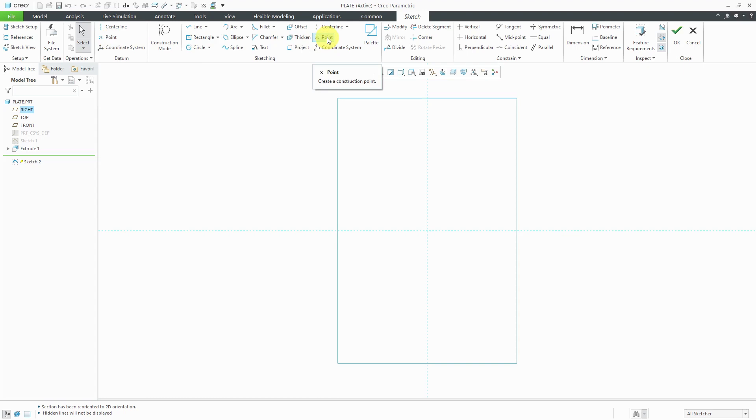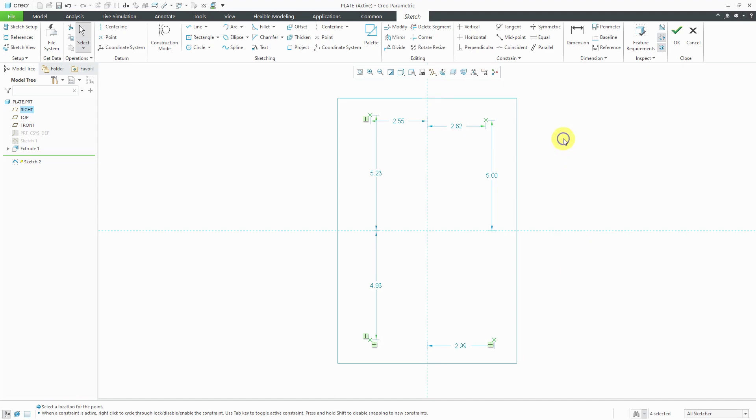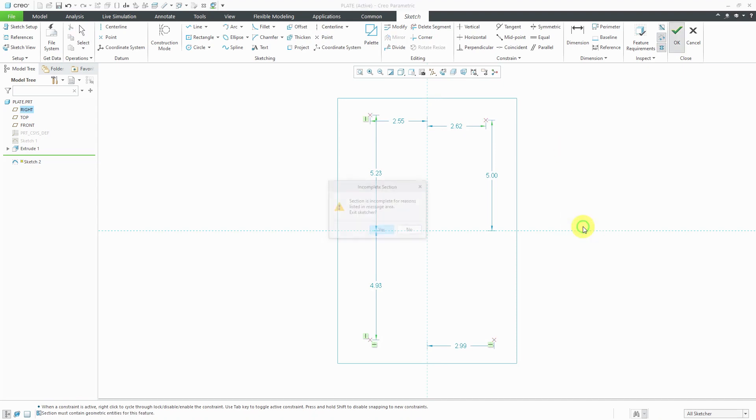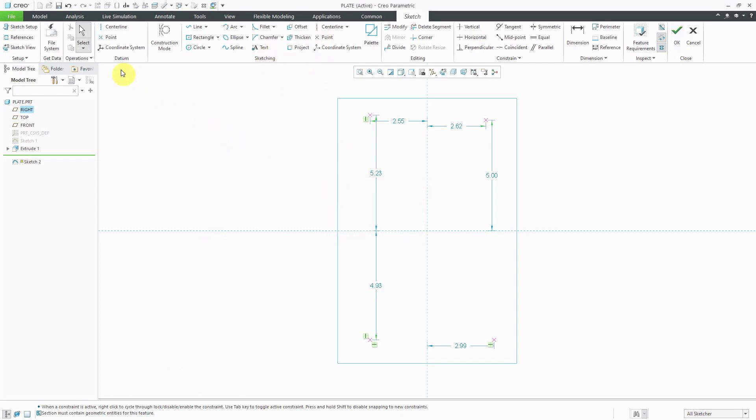Let's say that I use the point command in the sketching group and I'm just going to drop a bunch of points in here. When I try to get out of sketch mode now, I'm going to get an error that tells me that the section is incomplete. They're saying that this section must contain geometric entities. These points in the sketching group do not create geometry, so it's not allowing me to do that.